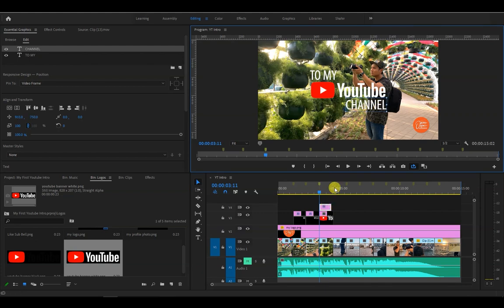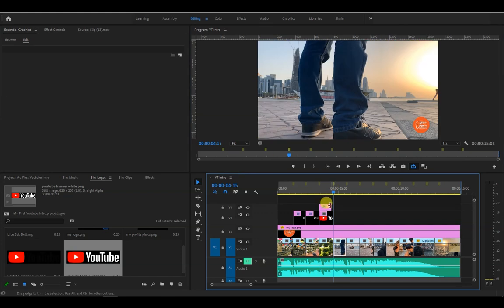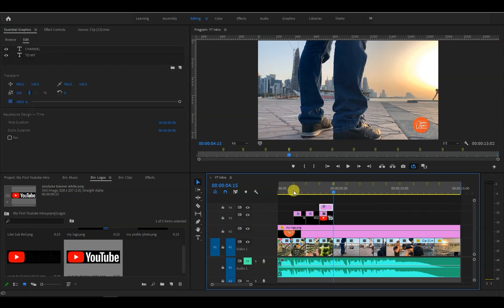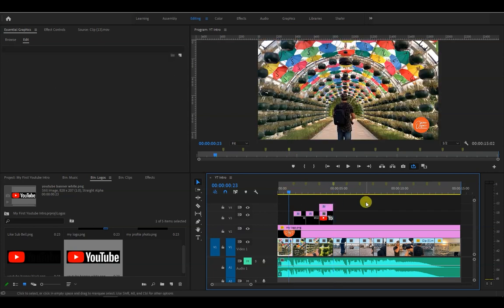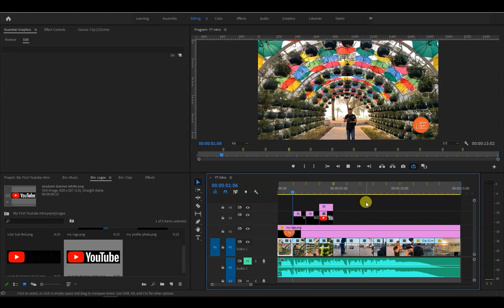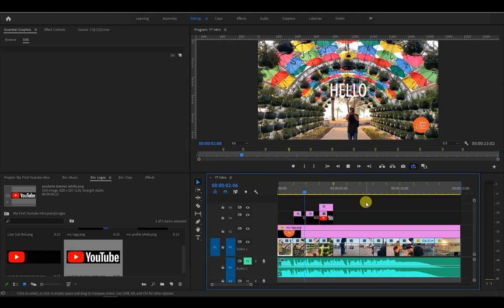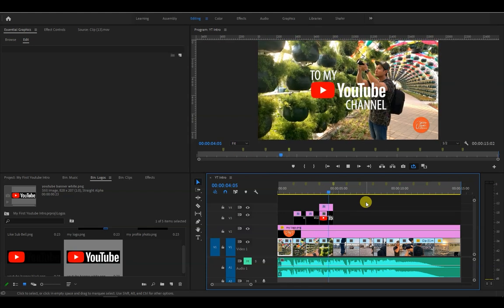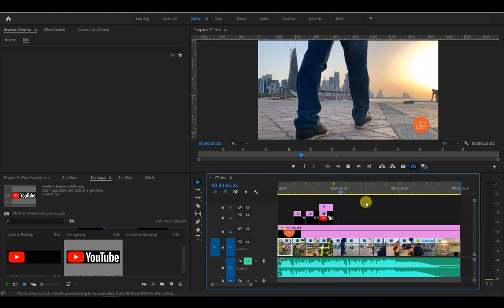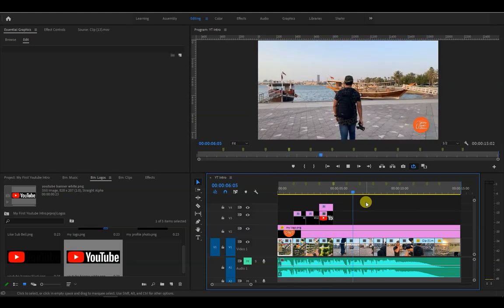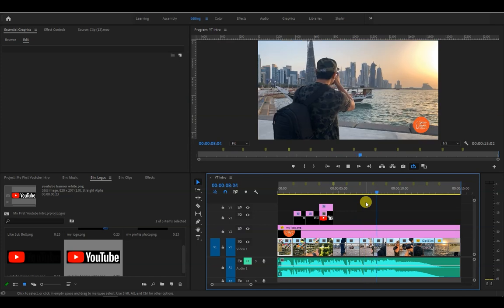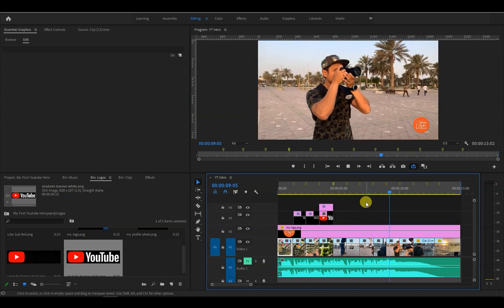Now let's add another text at the bottom of the YouTube logo. Like so. Then we match the duration by dragging the side to the right. Let's have a look. Alright we're almost done.